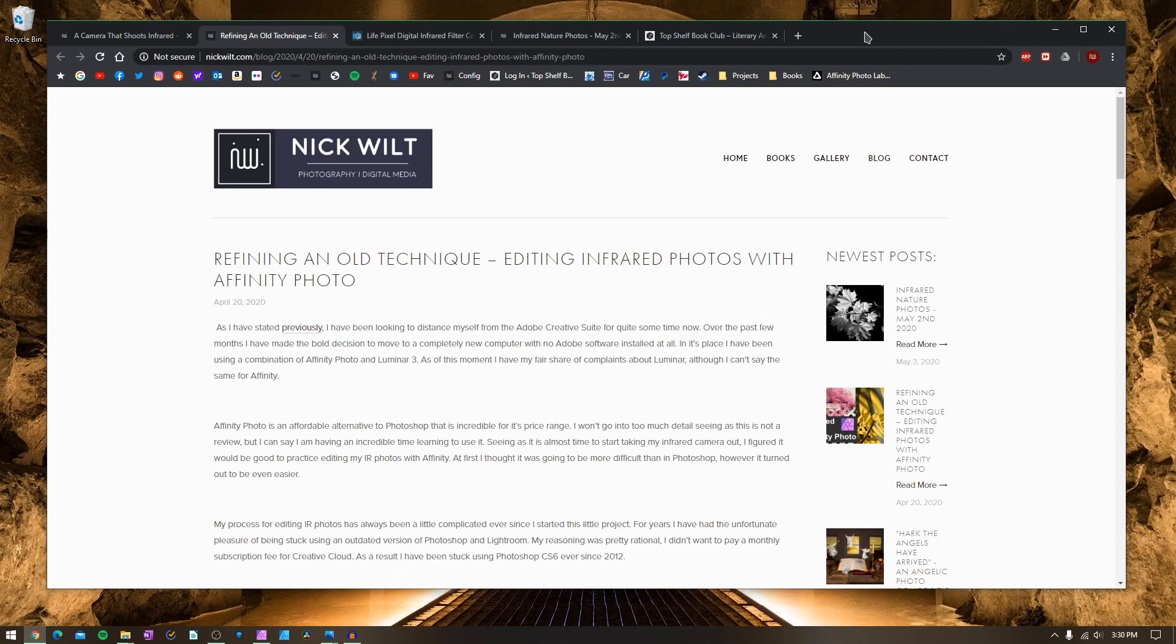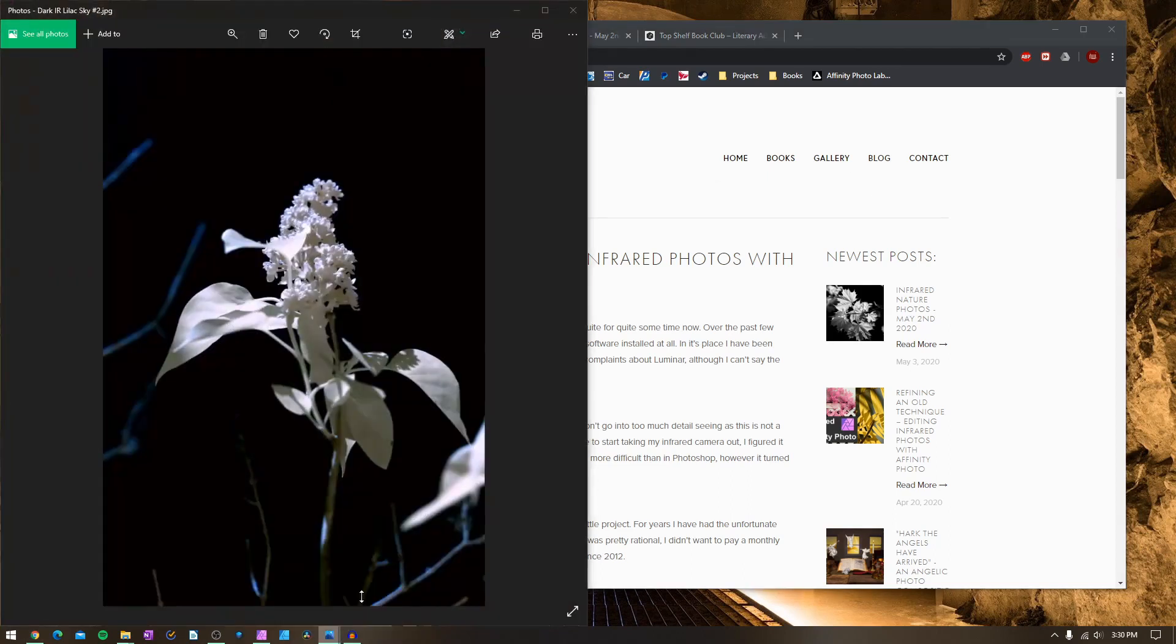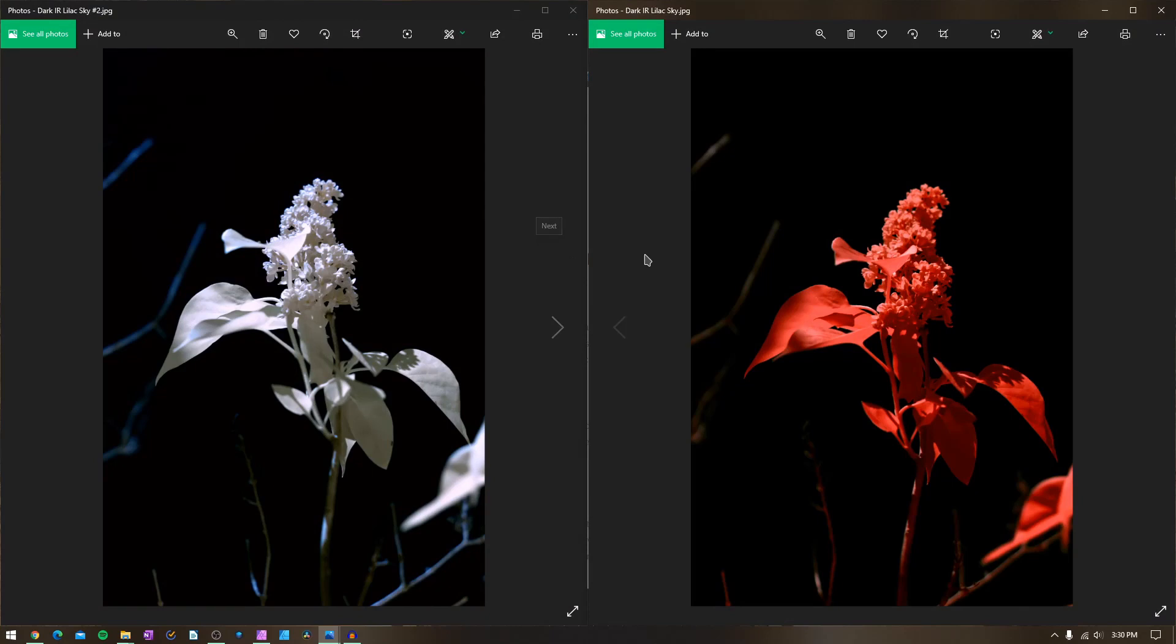I've talked at length before about my process for editing and shooting infrared images over on my blog, which is nickwilt.com. I'll make sure to post links to these posts in the video's description. As a result, I'm able to come up with images that look like this right here, which are kind of these surreal false color images of different nature and foliage.